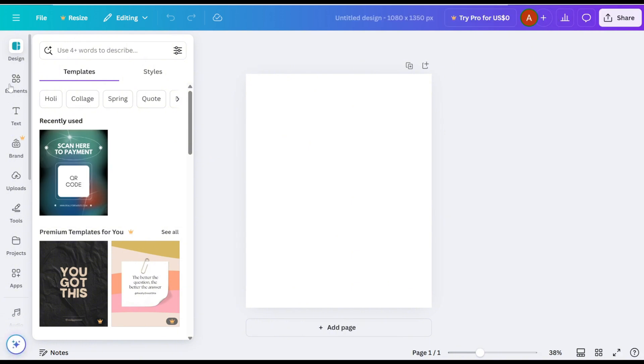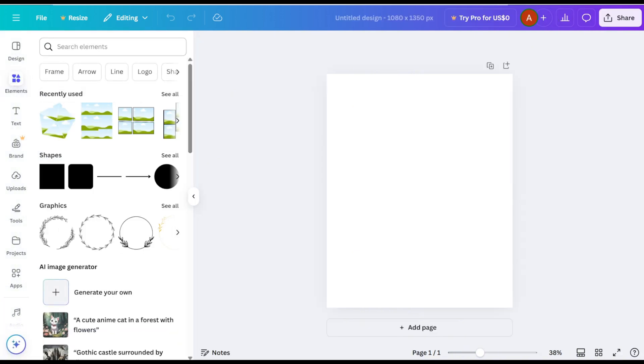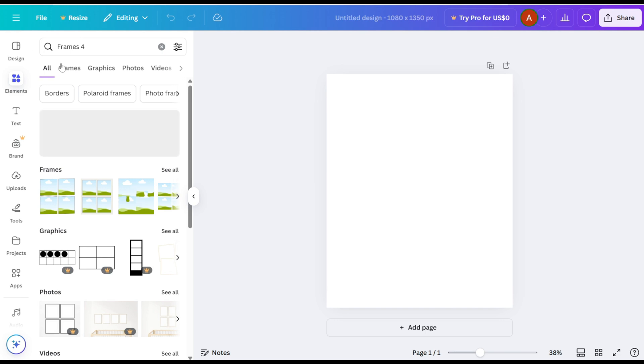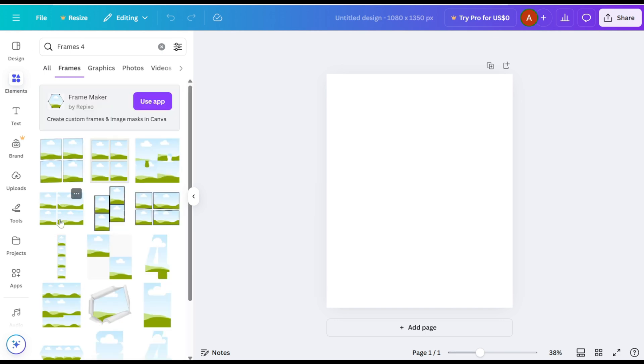Go to the Elements tab and type frames in the search bar. Click on See All to view all available frame options and choose the type of frame you prefer.